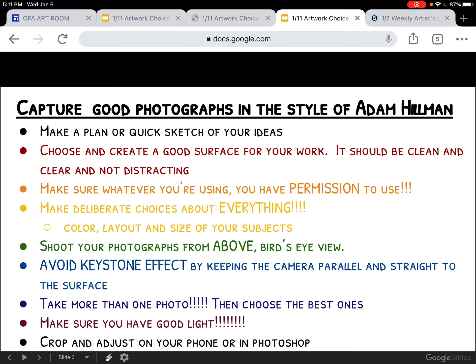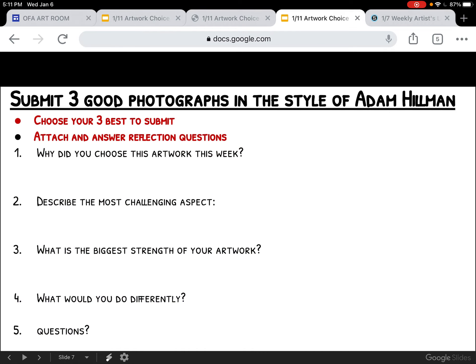Now you're supposed to have three. I would not think for a second that they would be the size and complexity of Adam Hillman's, so keep it a little bit smaller in scale and try three different ideas. Here's the reflection question sheet and then there's the attachment.